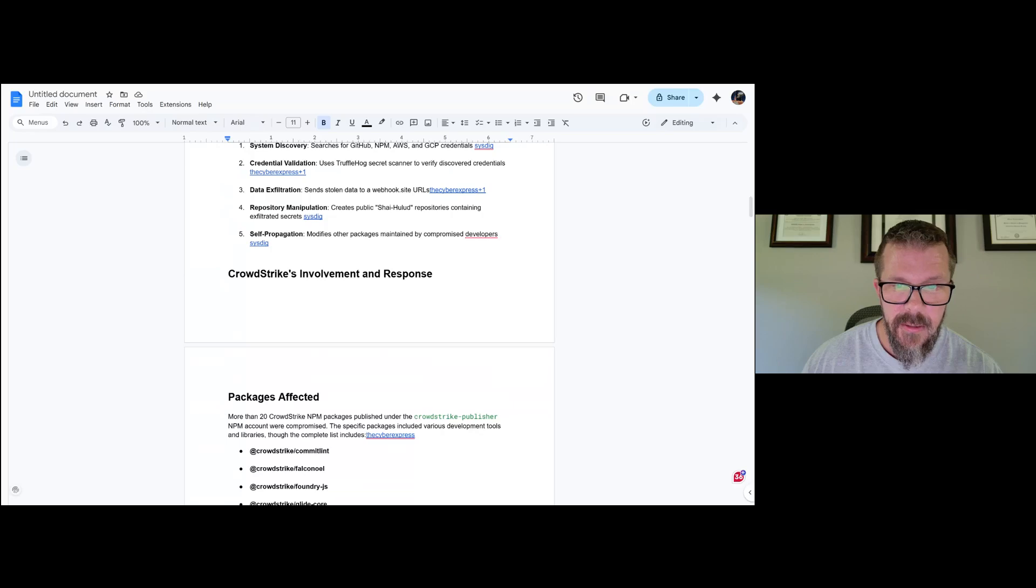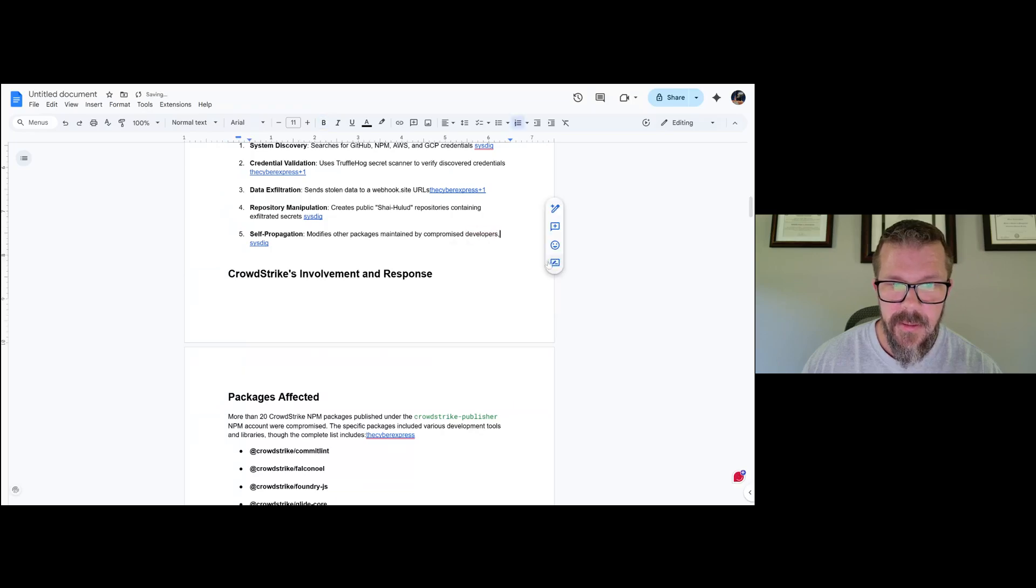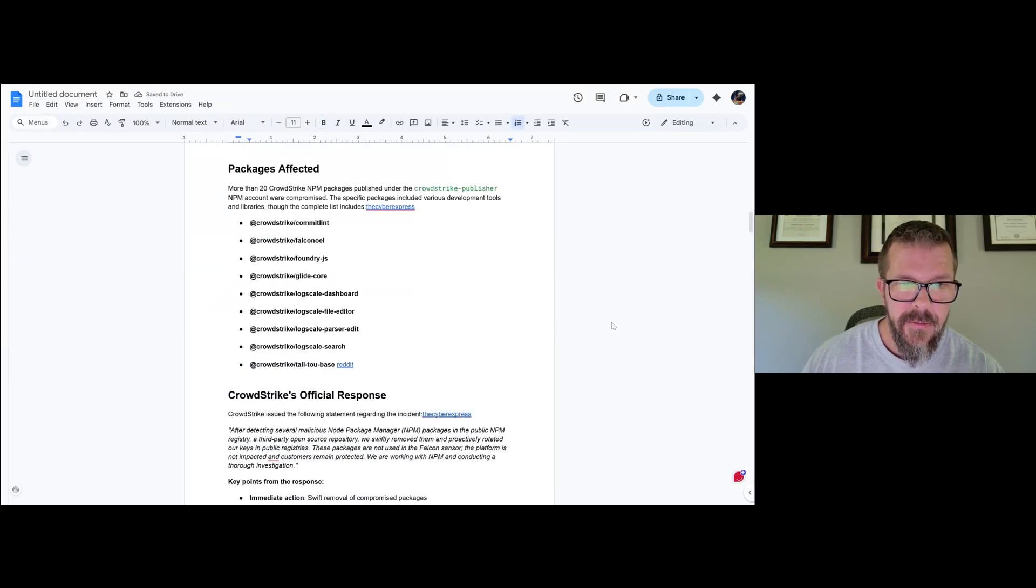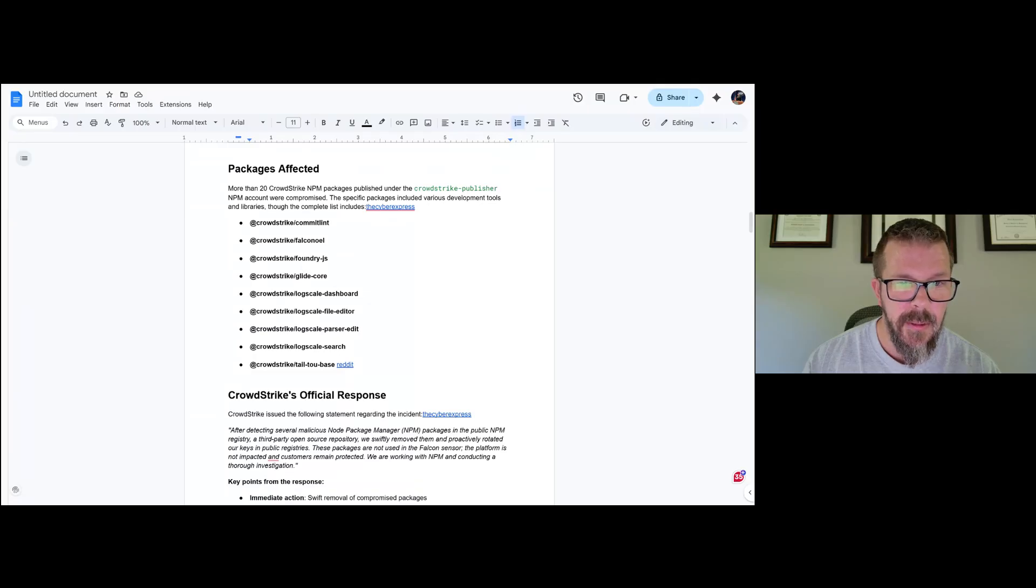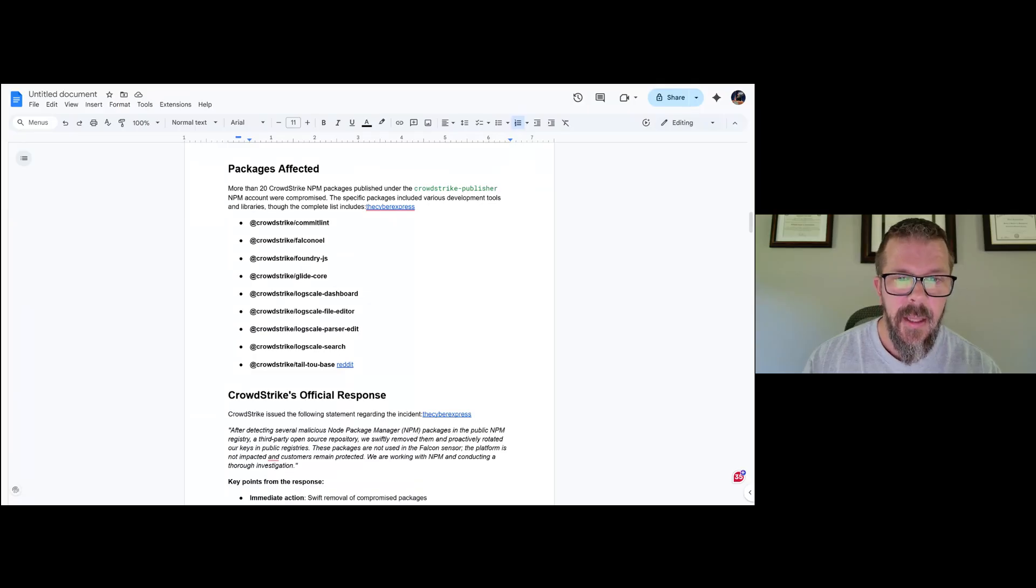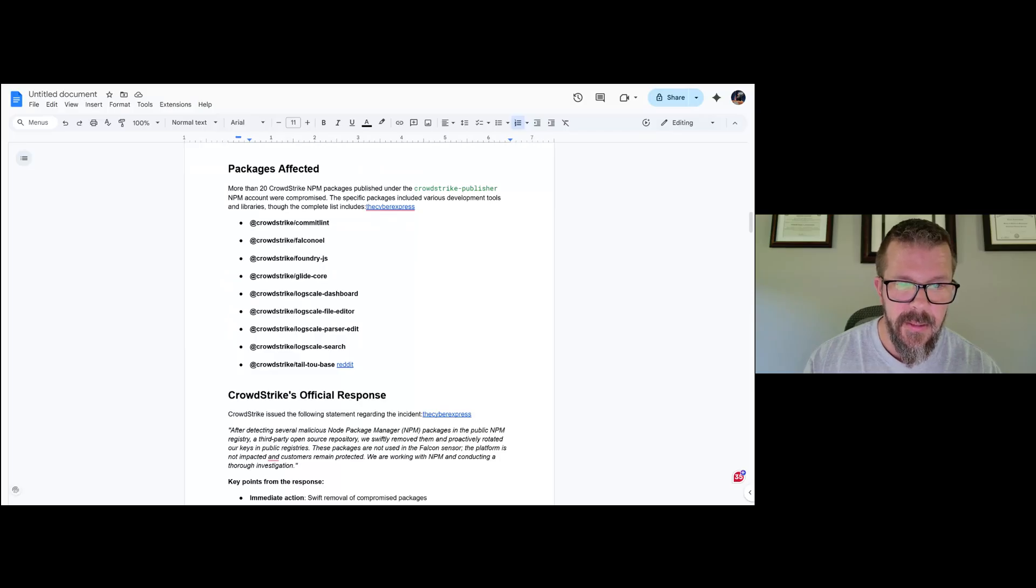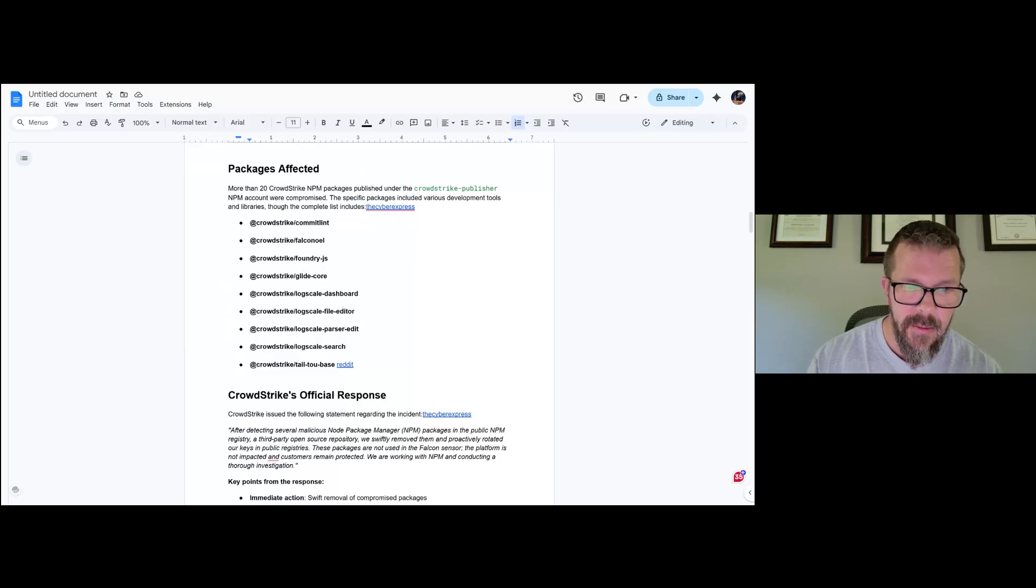Here's a list of packages affected. More than 20 CrowdStrike npm packages published under the CrowdStrike publisher npm account were compromised. The specific packages included various development tools and libraries. There's a list of them right there. You can go on Reddit and get those. There's the link for you.